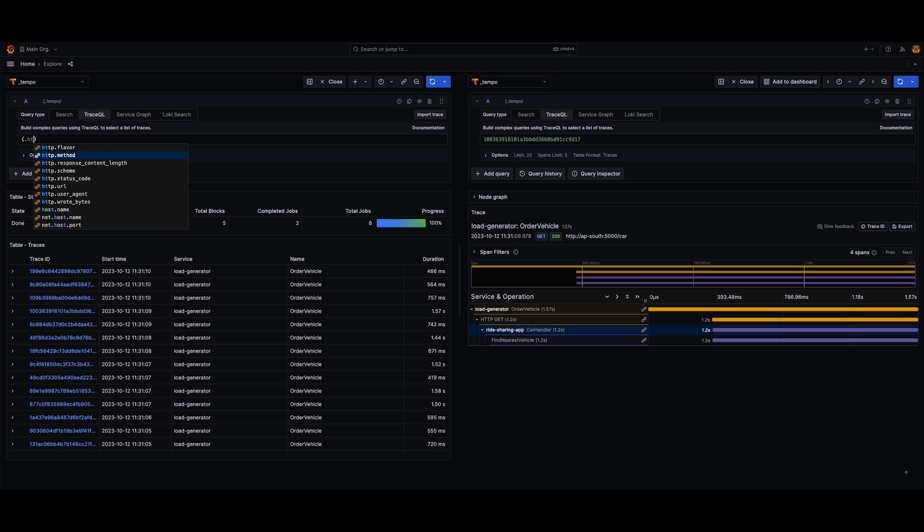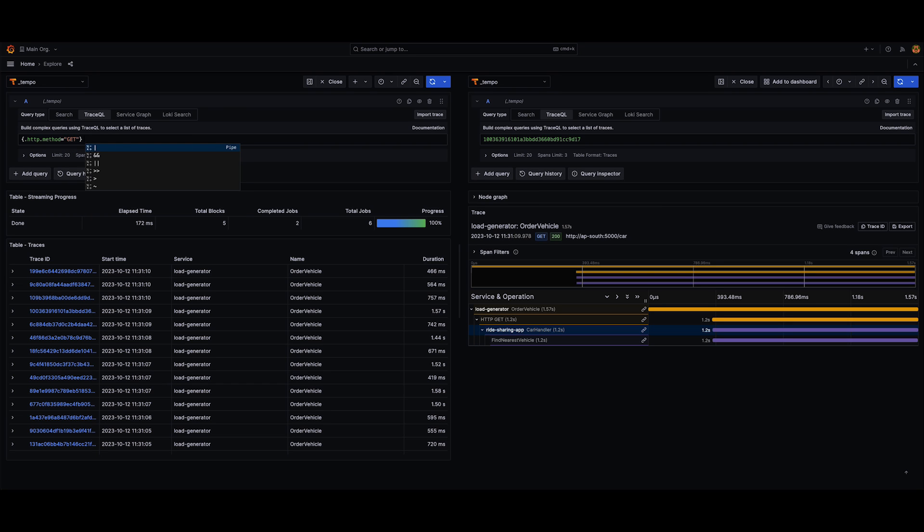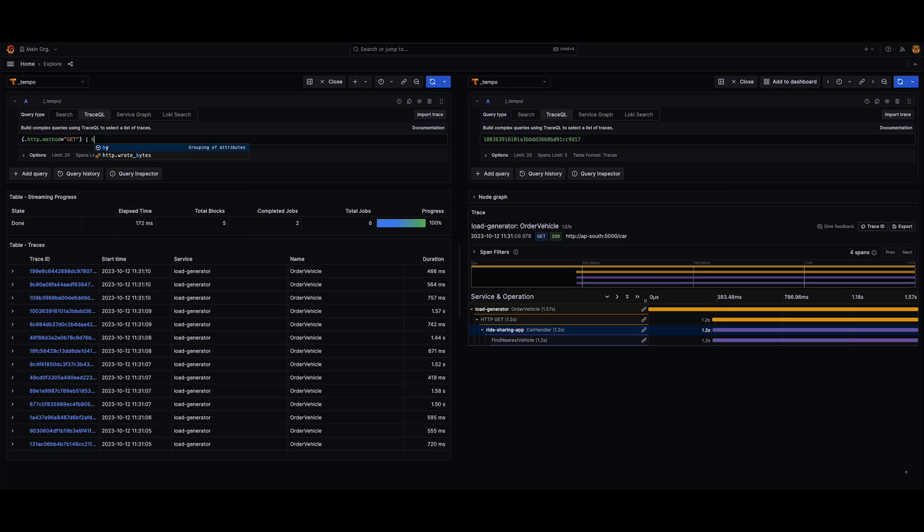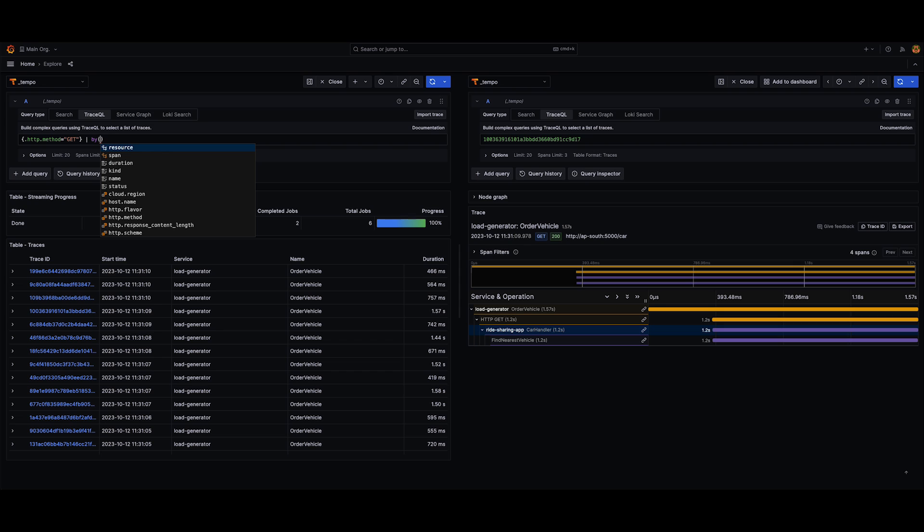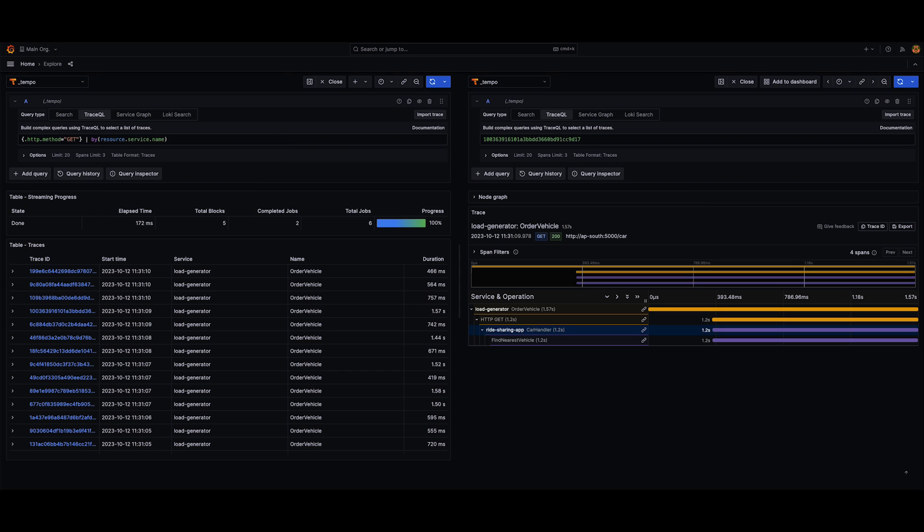Let's go HTTP method is equal to get pipe, and the language that we use as a syntax to basically manifest this functionality in the UI is by. So this is where we specify what we want to group by, essentially. So I'm going to say resource.serviceName.